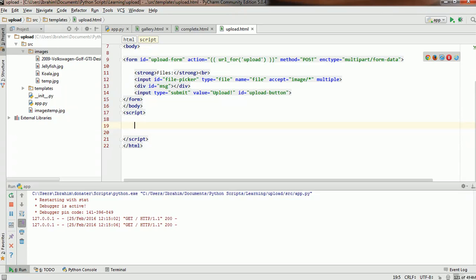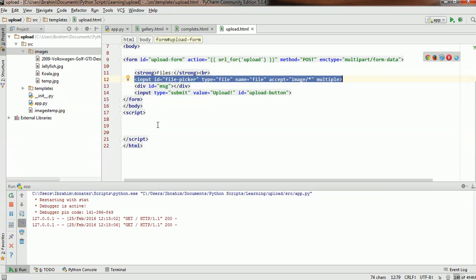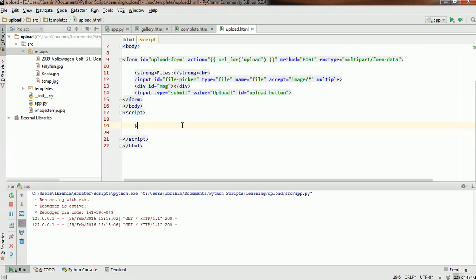Let us verify that the files to be uploaded by the user actually have the formats that we approve of or want to support. To do that, this is why we imported jQuery. I'm going to select the file uploader, extract the file names, and then check each file. If the file's extension is one we've approved, we'll allow it to upload. We're going to use the jQuery selector and choose the file picker by its ID.